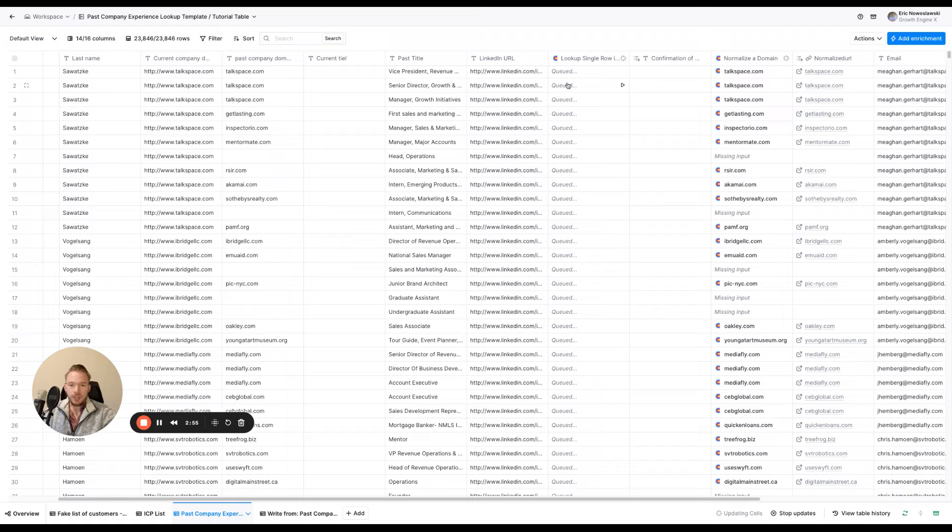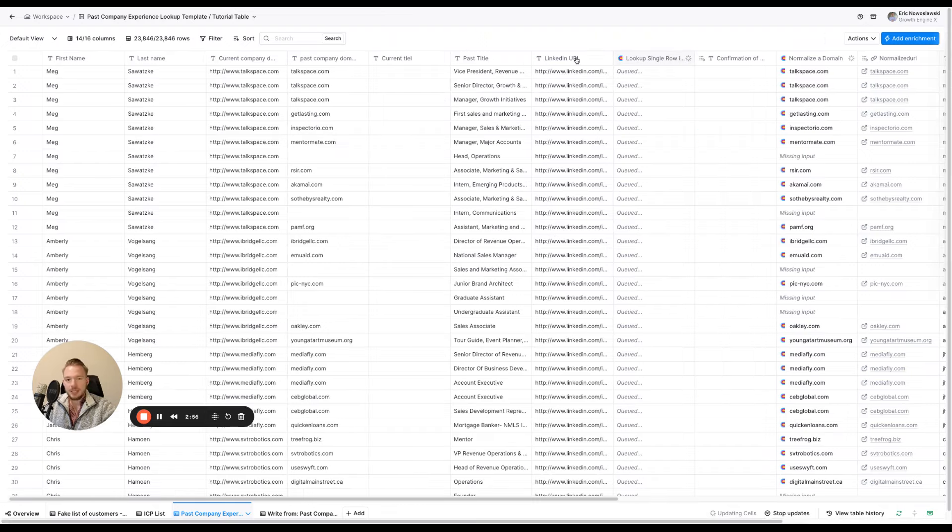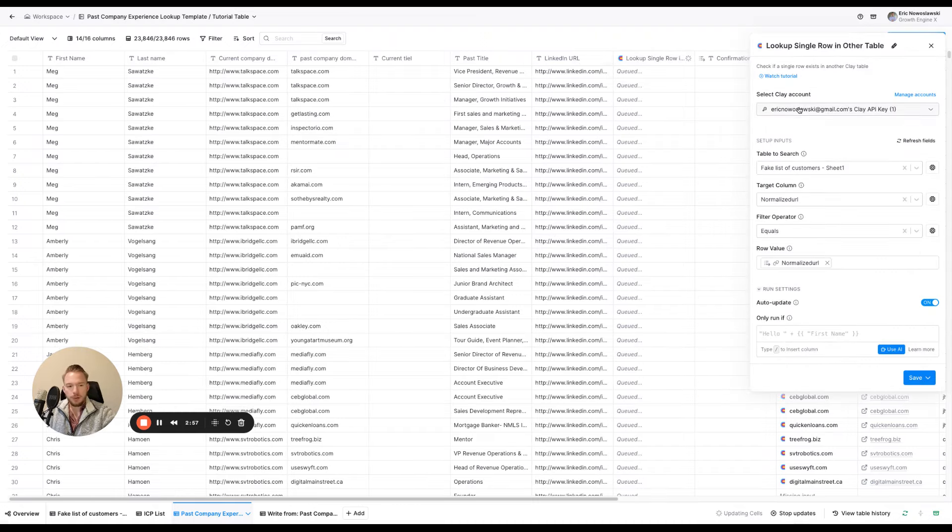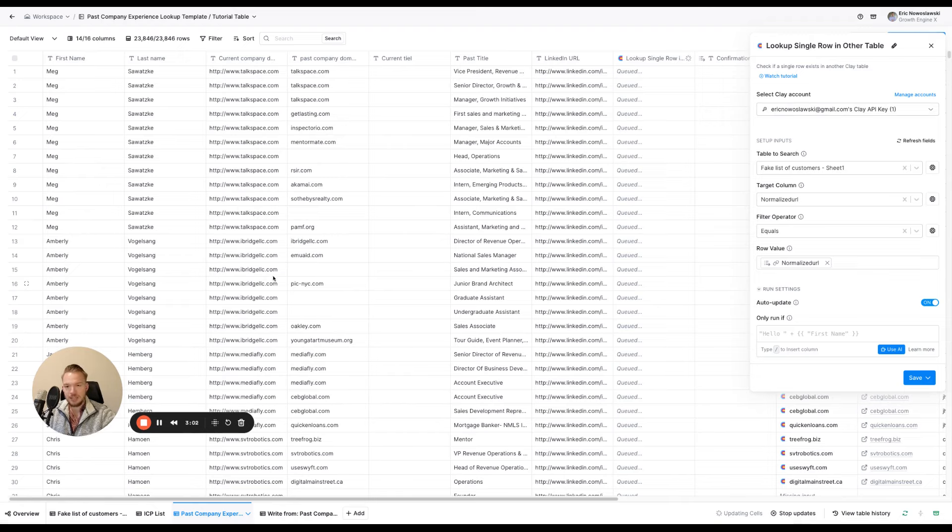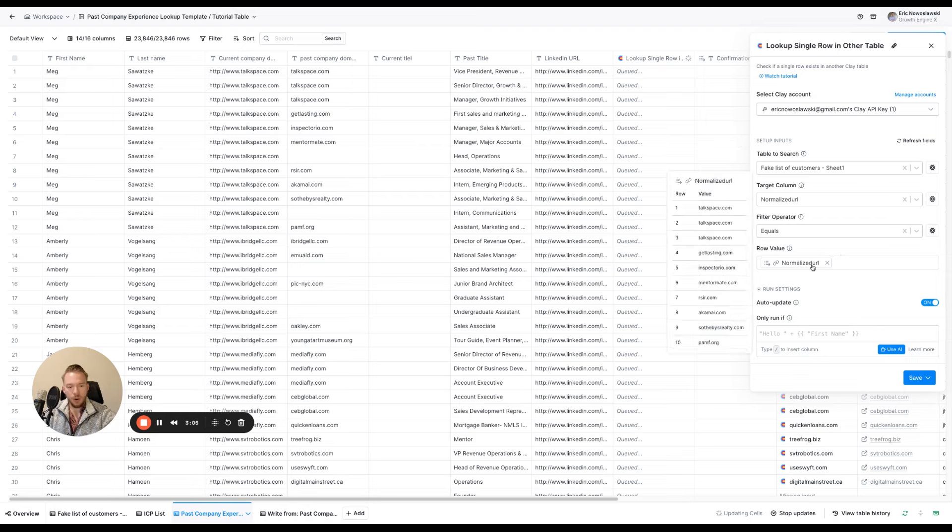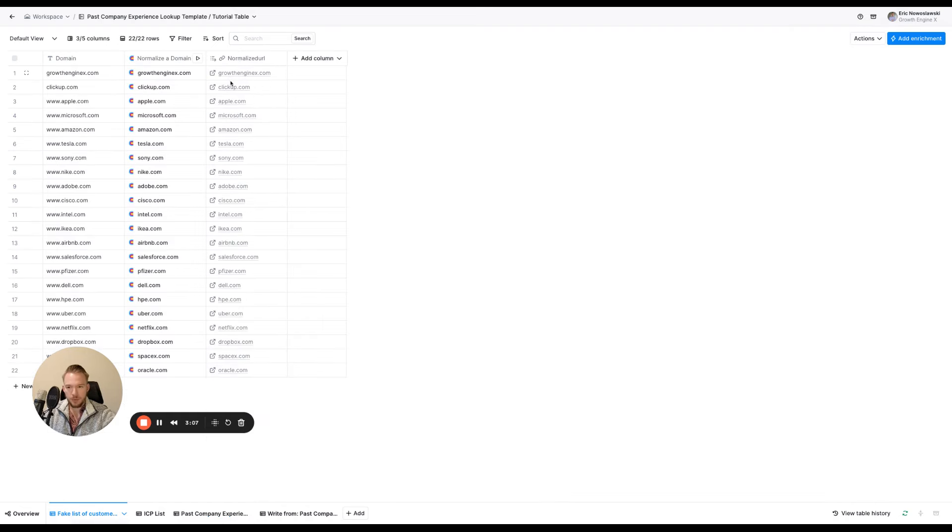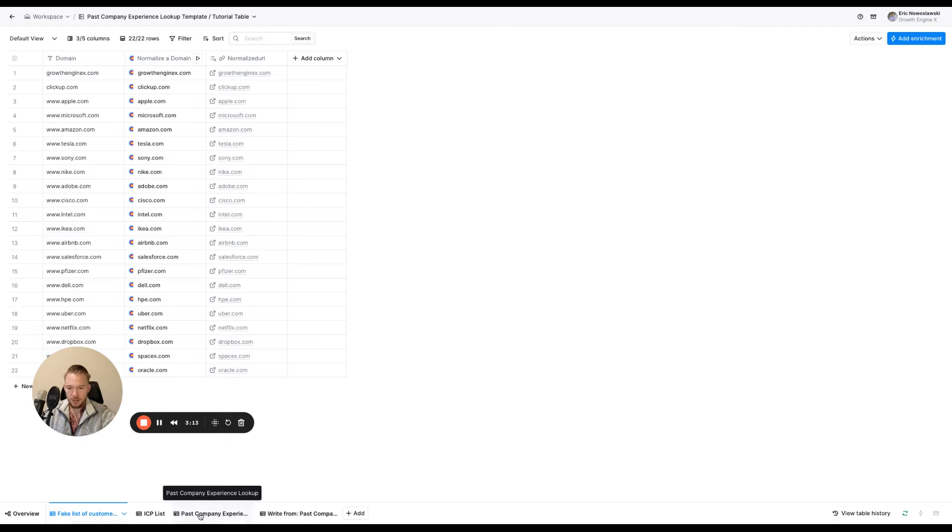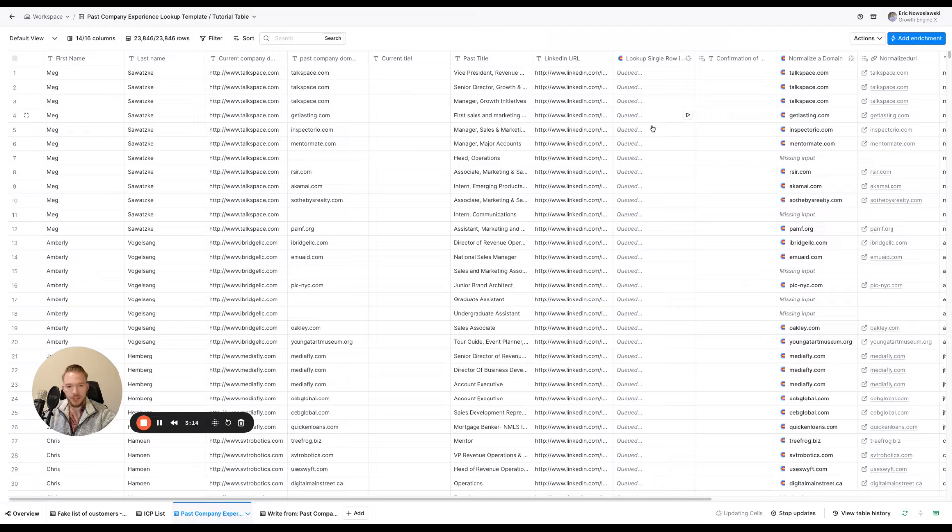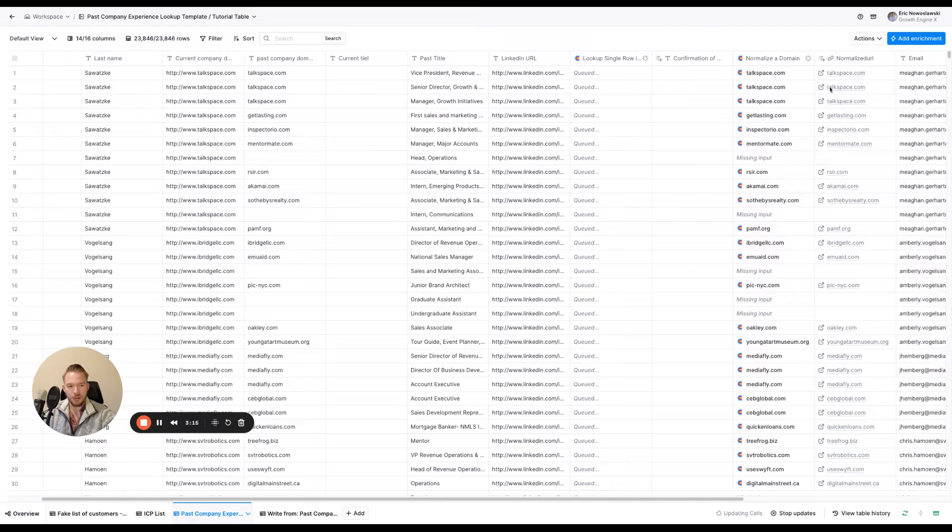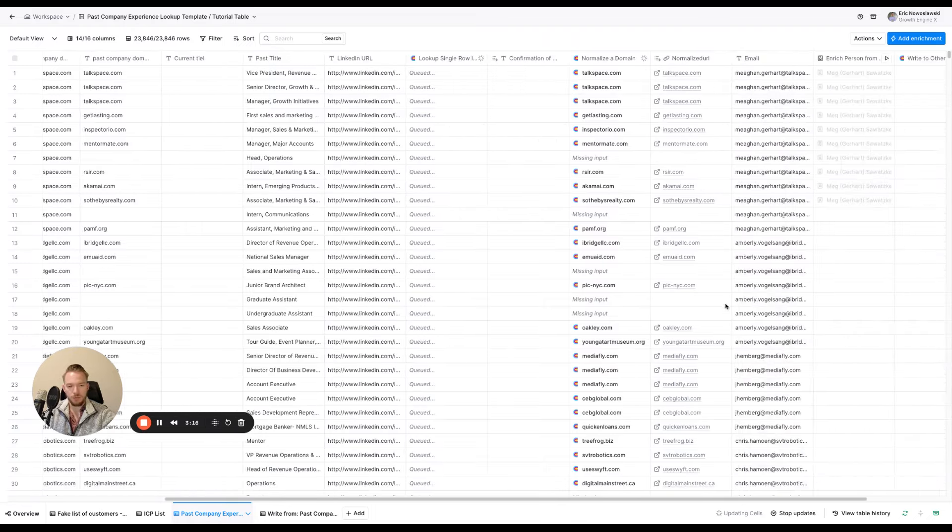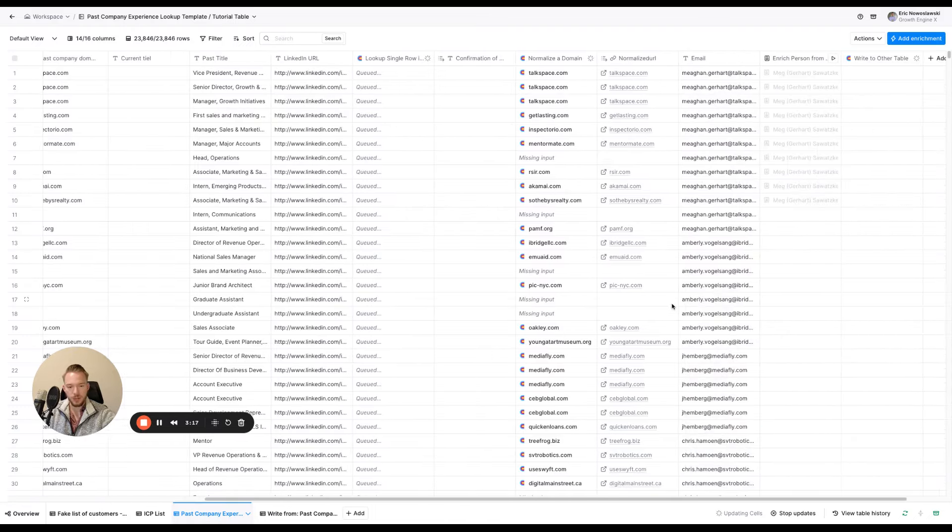So then what it's doing is it's looking up from this table. It's looking up in the fake list of customers, is there a domain that's similar? And so you always want to normalize the URLs. We normalize them over here and you want to use an exact match search. So it will take www.uber.com and just turn it to uber.com as well as taking anything over here and just forcing it to get normalized as well too.